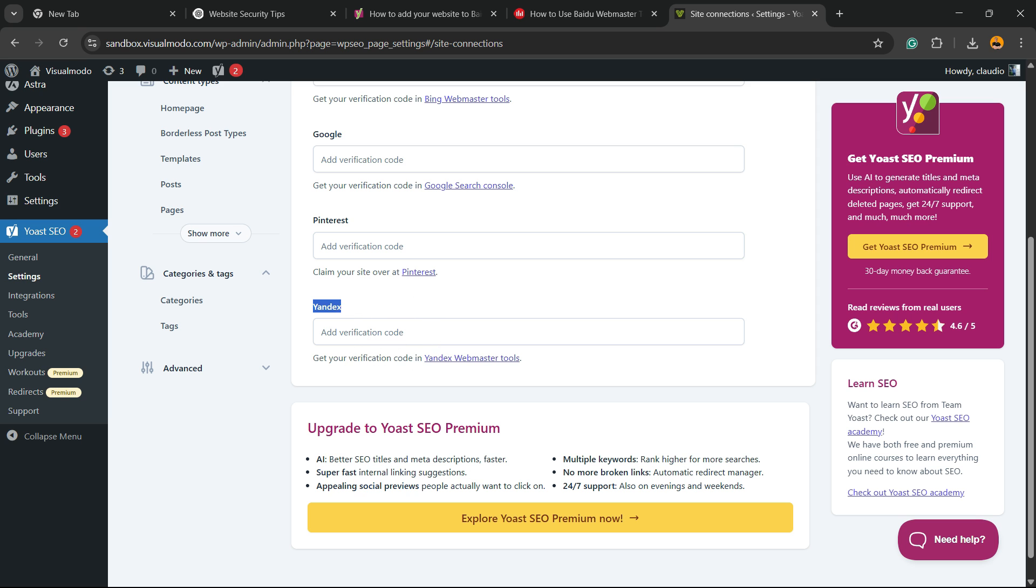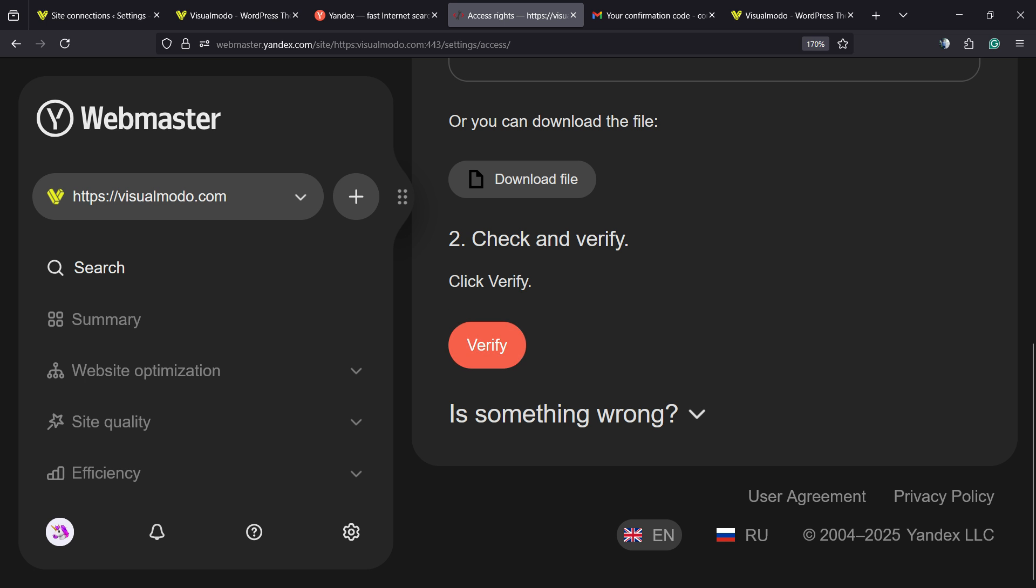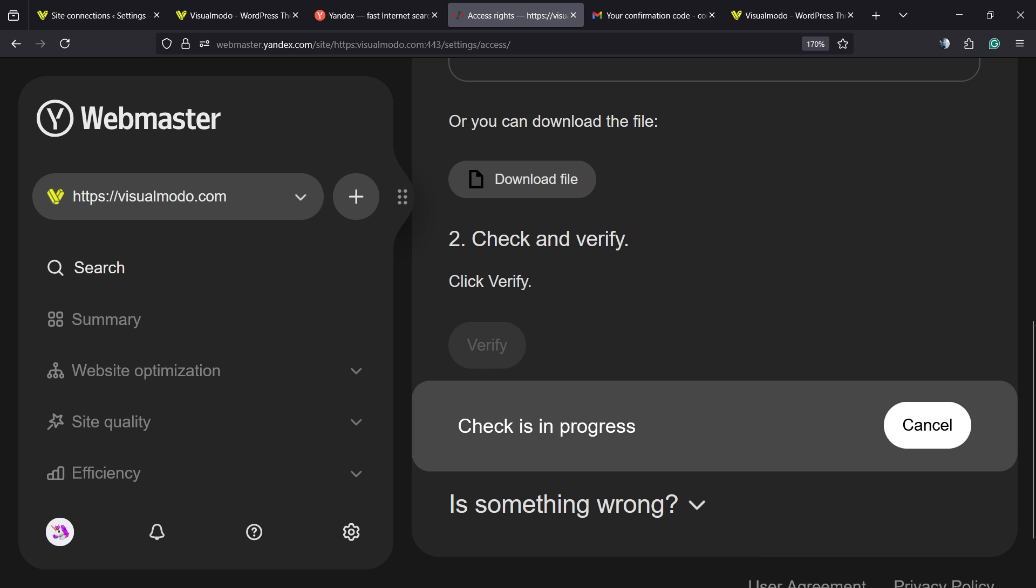Go back to Yandex Webmaster Tools after having saved your code into the Yoast SEO and click on Verify. Check is in progress.